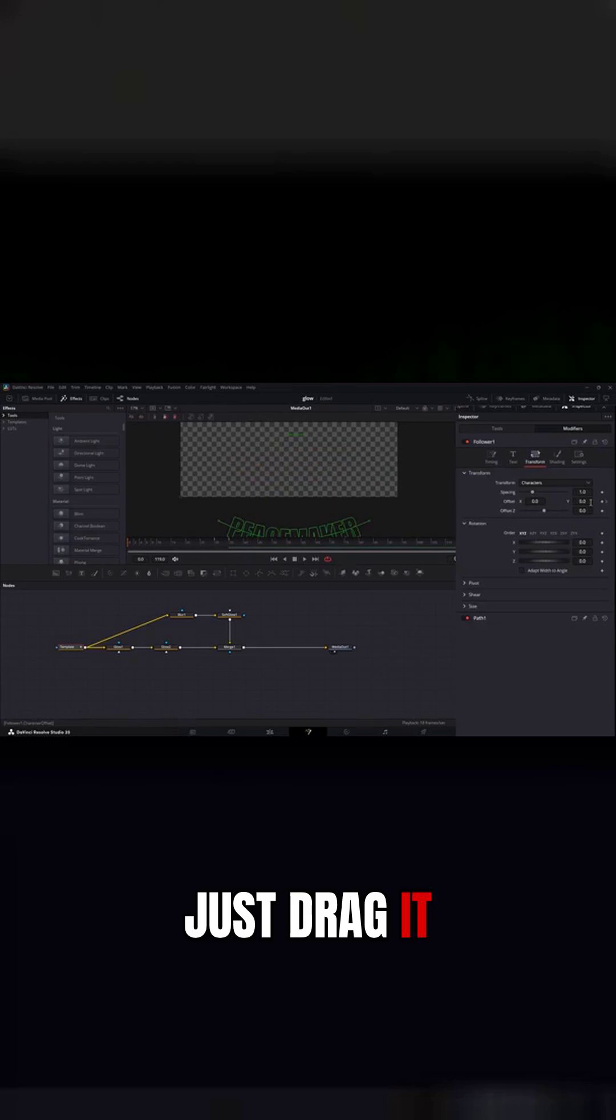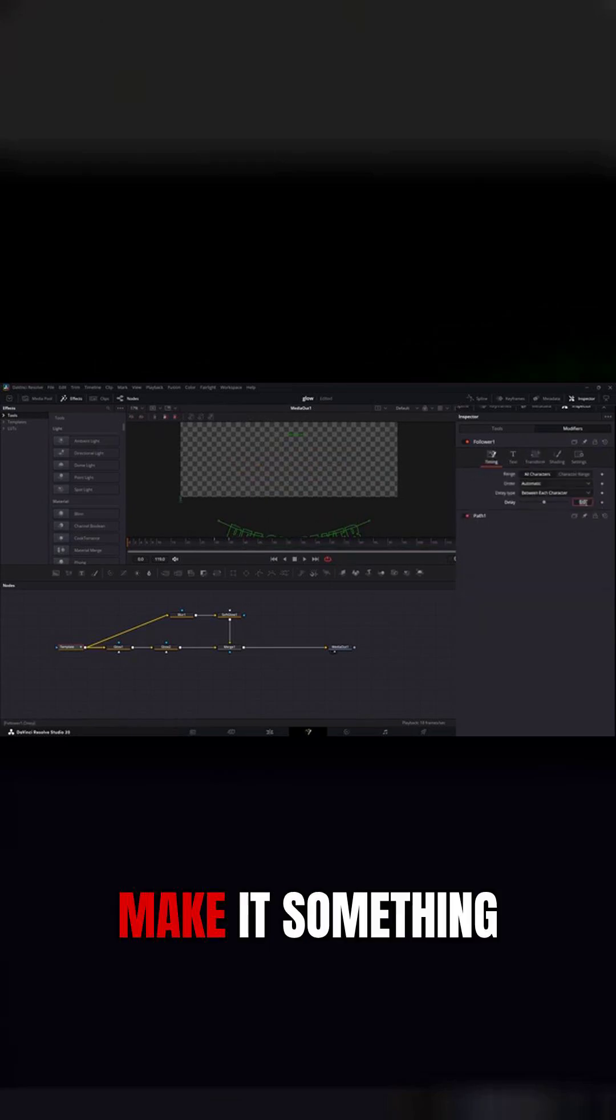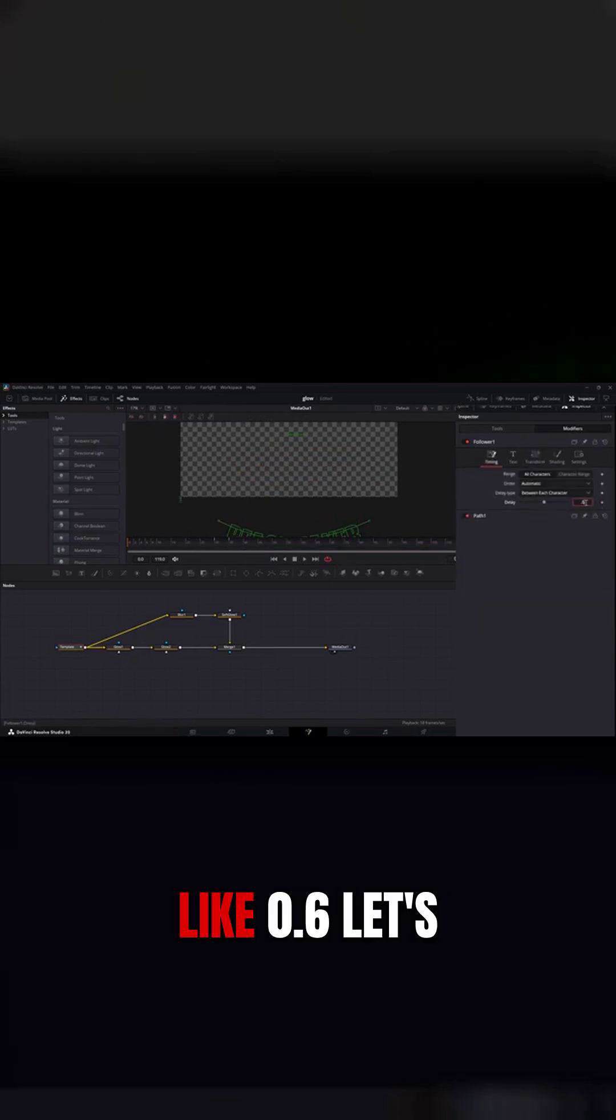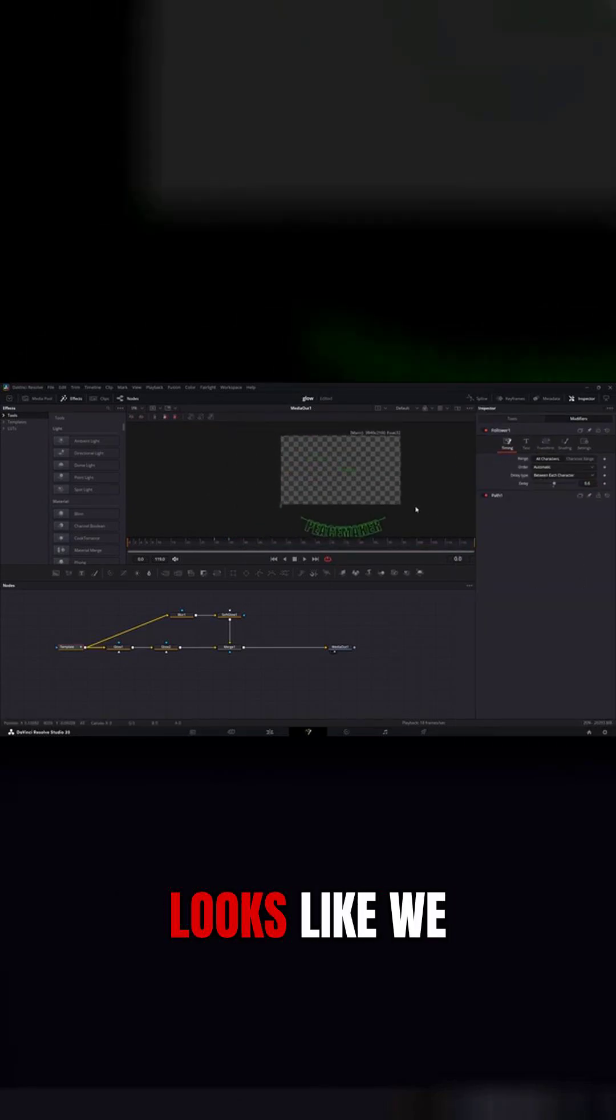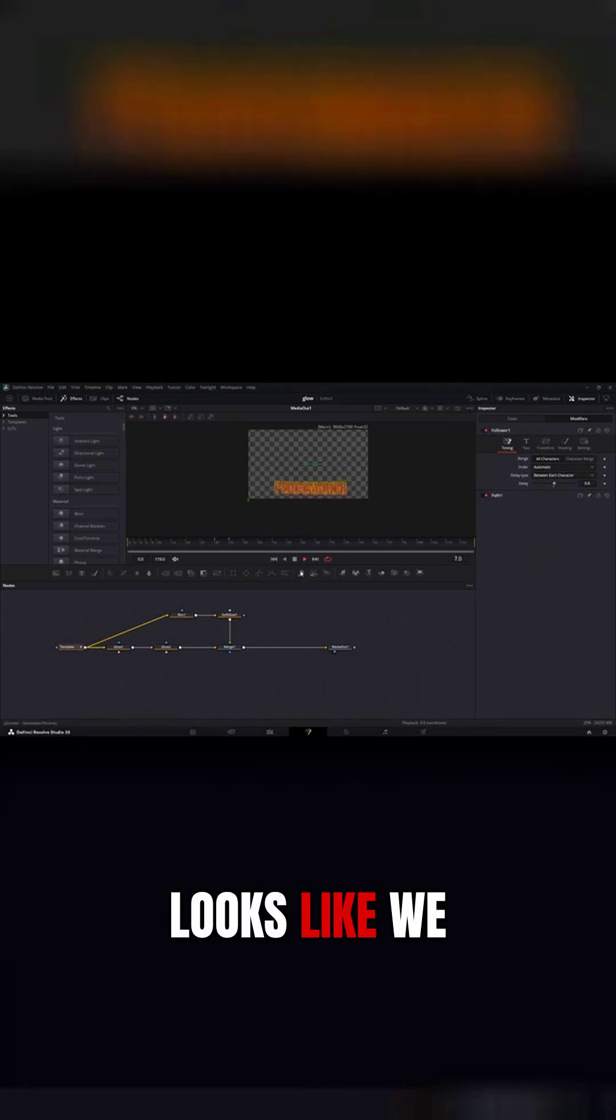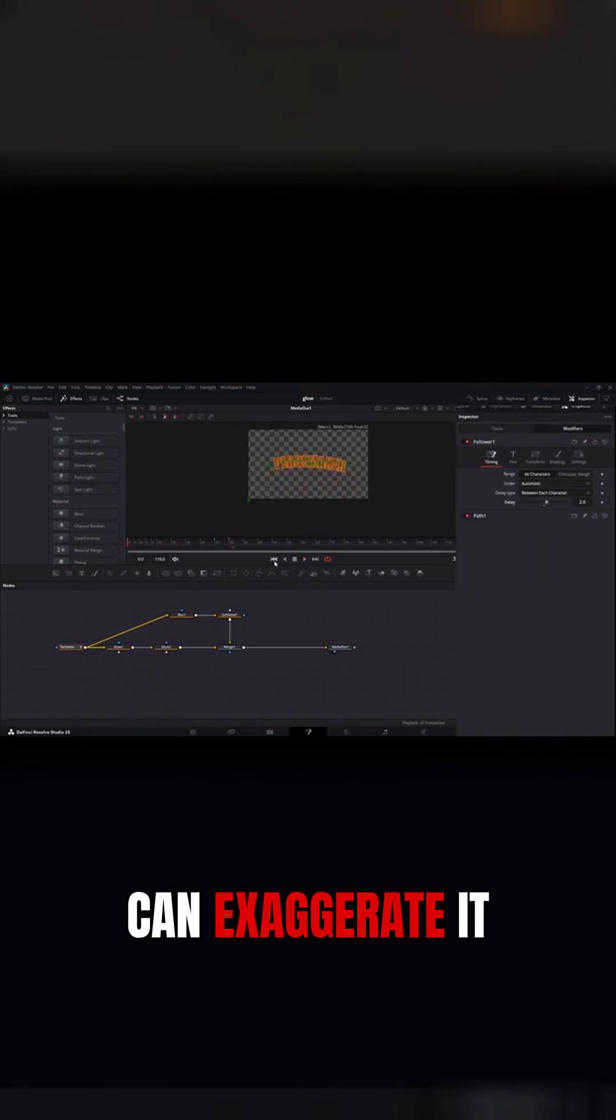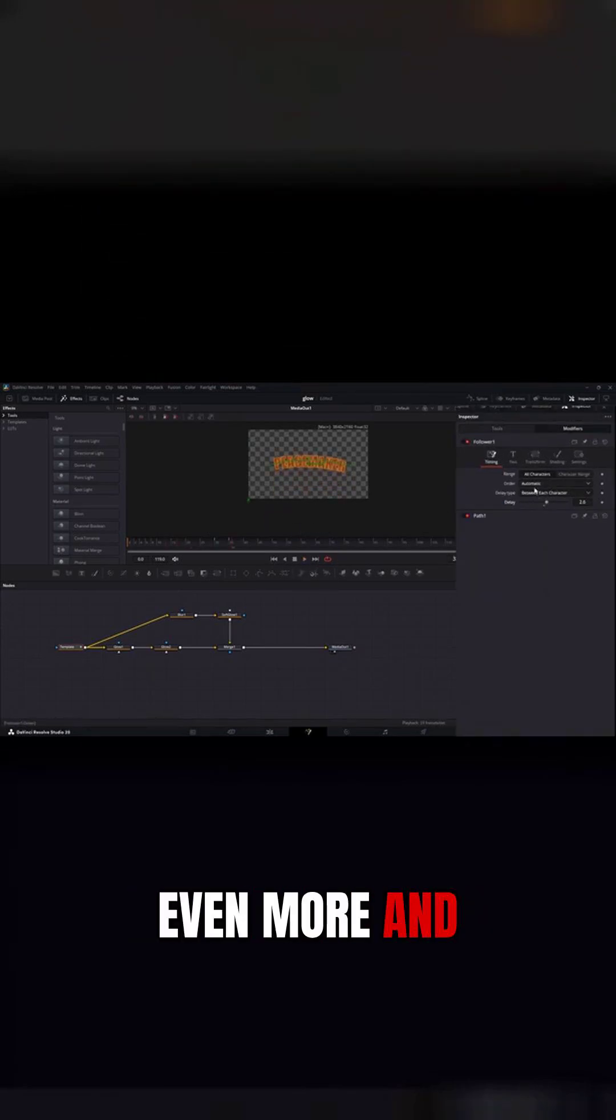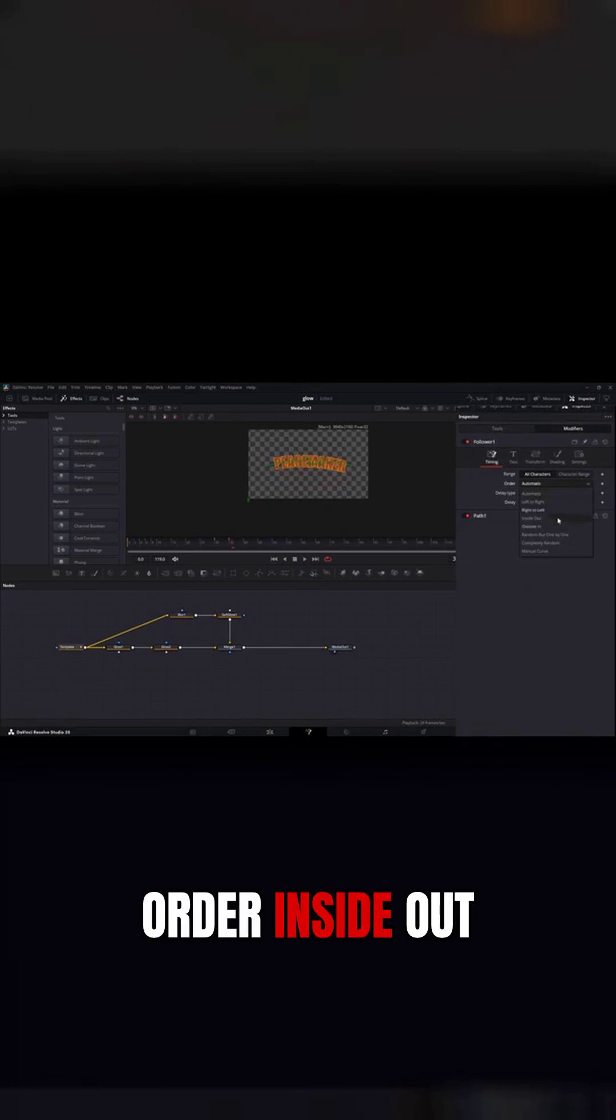Just drag it down a little bit. Our timing may get something like 0.6, let's see what that looks like. We can exaggerate it even more and let's make the order inside out.